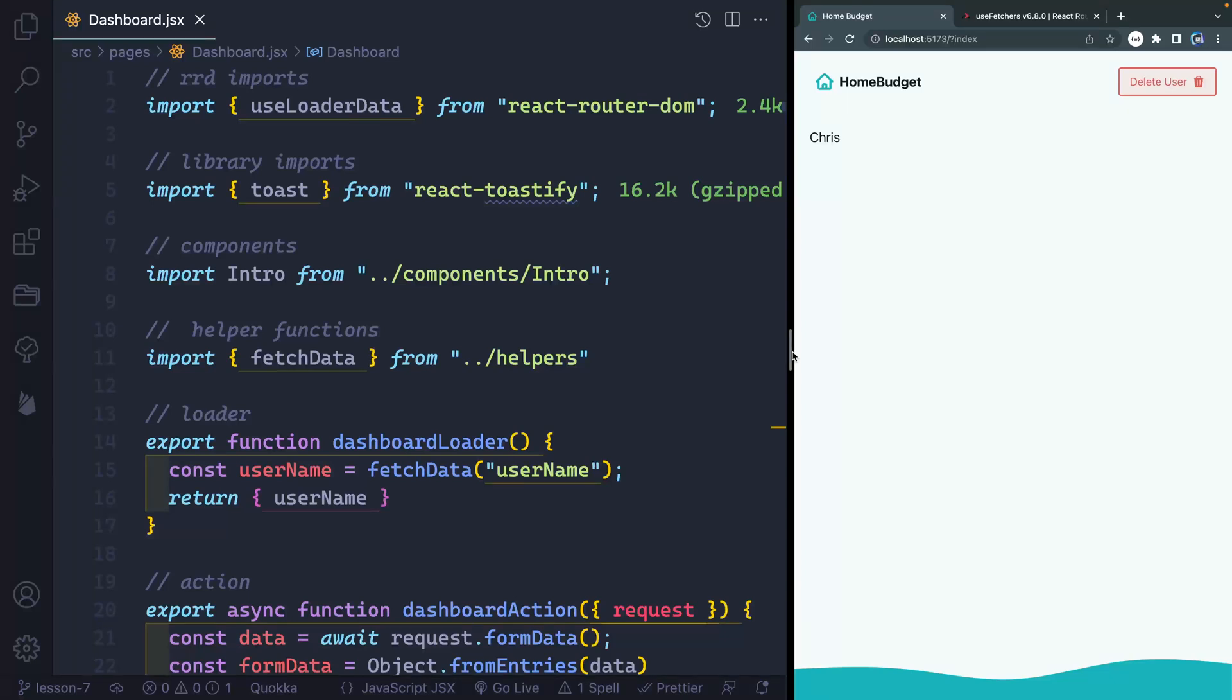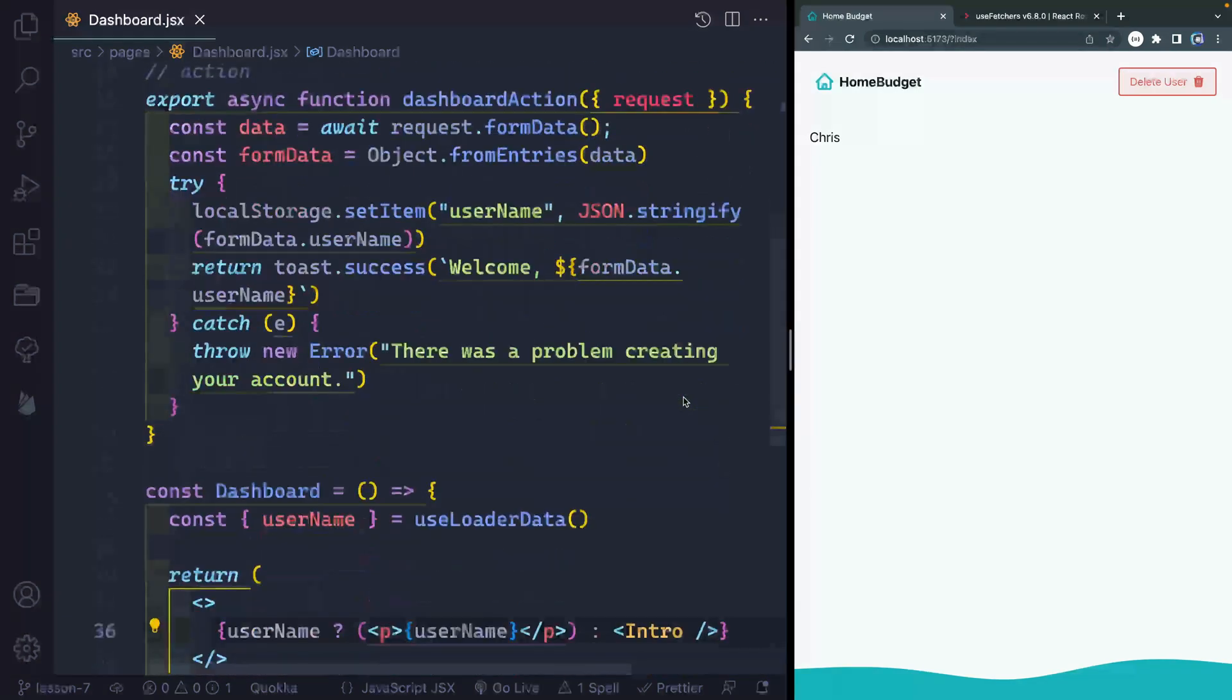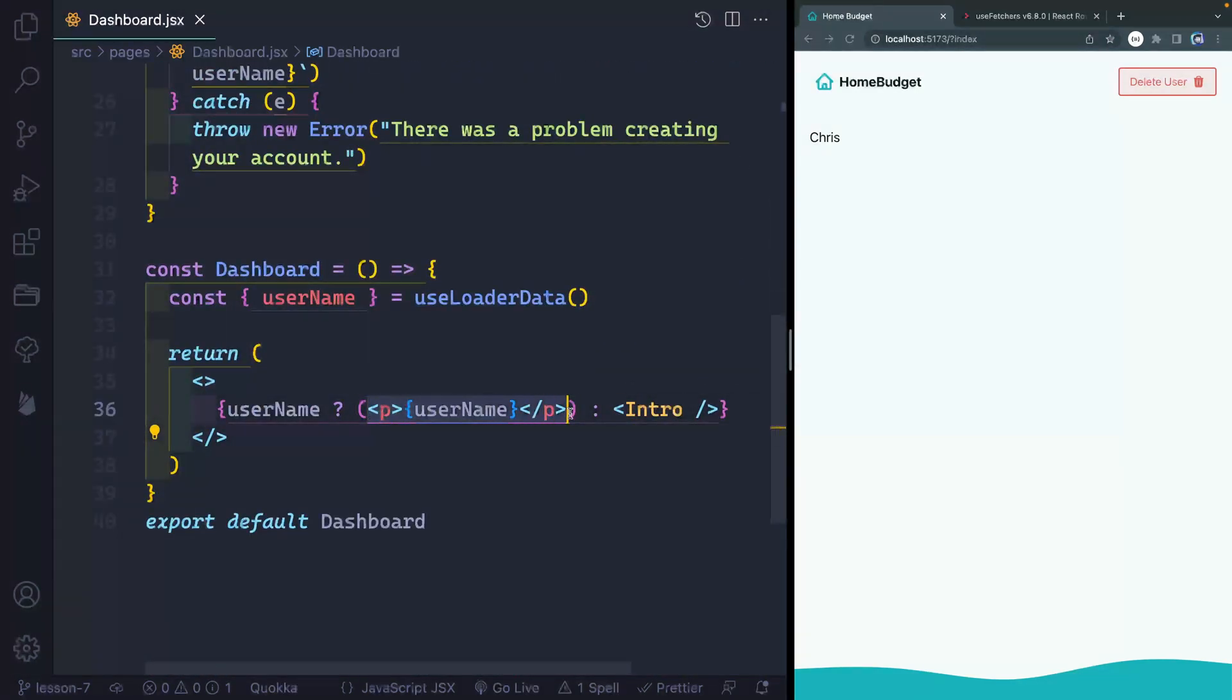So far we've got it to where somebody can log in and it shows their name, but what we want is for this to give them a little welcome message and then show a form so that they can start creating budgets for themselves. So let me come down here and we're going to do a couple things. First of all, this needs to change.